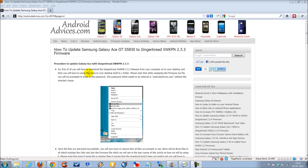Hey guys, in the last video we had shown you how you could upgrade your Samsung Galaxy Ace to the Gingerbread firmware XXKPH. Now we are going to show you how you could upgrade your mobile phone to XWKPN version.